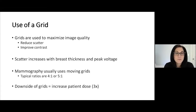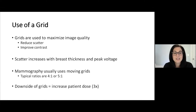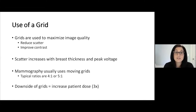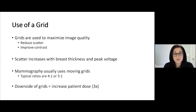Now I'm going to talk about part three of mechanisms for obtaining and optimizing mammography, starting with the use of a grid. In the last talk, when I ended with digital breast tomosynthesis, I said we don't use grids for digital breast tomosynthesis, but we do for 2D mammography.